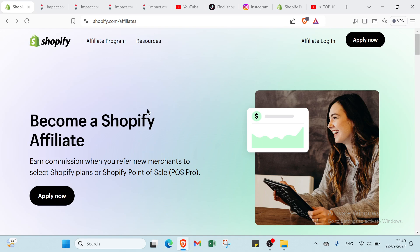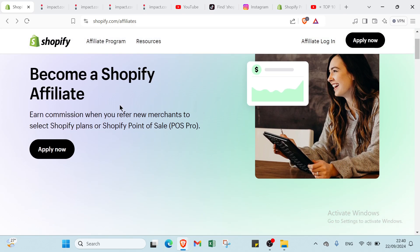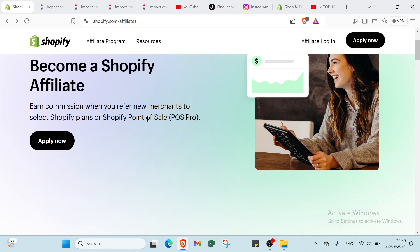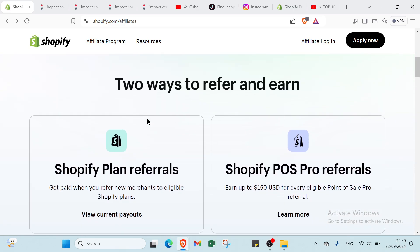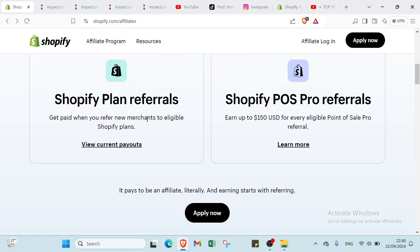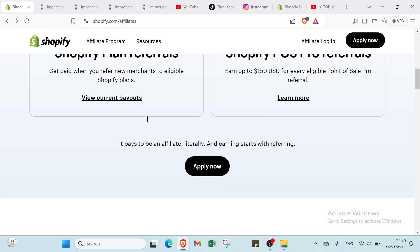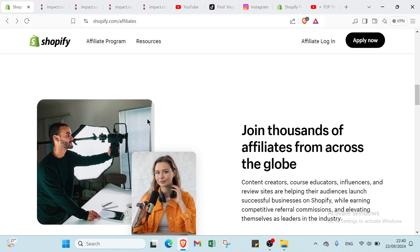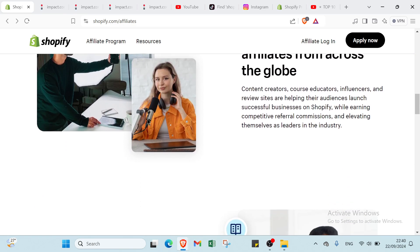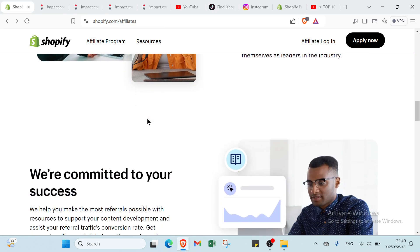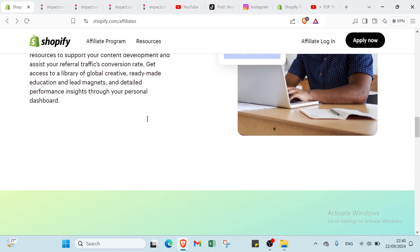What is Shopify? Shopify is an affiliate program that allows individuals to earn commissions by promoting Shopify's e-commerce platform. Affiliates can share unique referral links with their audience, and when someone signs up for Shopify through that link, the affiliate earns a commission. This program is ideal for bloggers, influencers and anyone with an online presence looking to monetize their content while helping others start their own online stores.